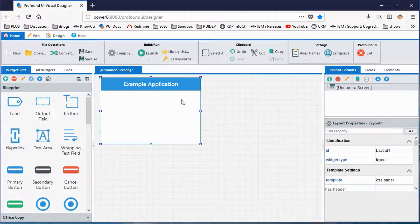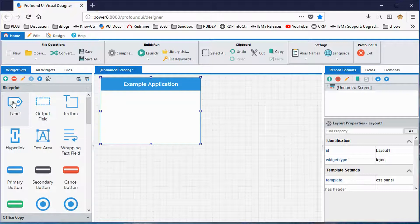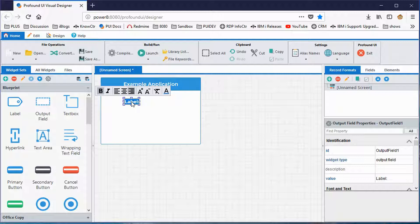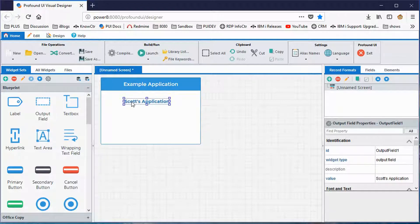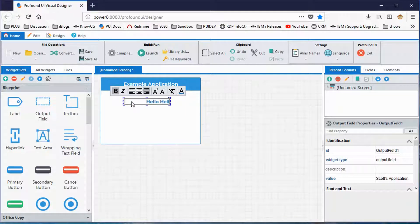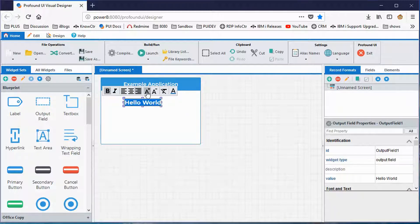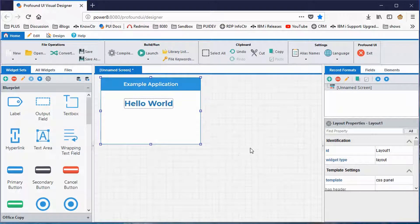I want to put the words 'hello world' on my screen as a simple example. This is not coming from a variable — it's going to be a literal piece of text, a constant. You do that with a label widget, so I drag a label onto the canvas where I want it, then double-click and type into it. I'll type 'hello world.' You can also use the toolbar to make the text larger or change other formatting.